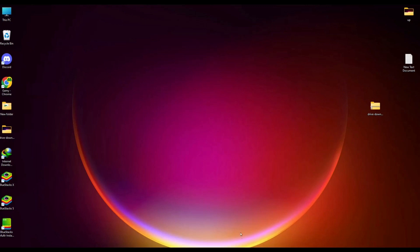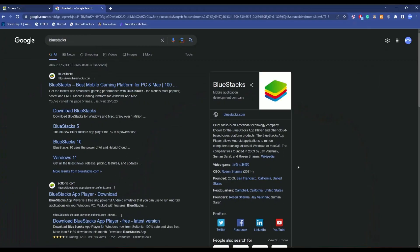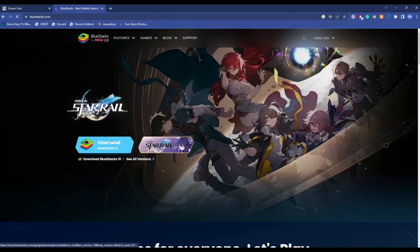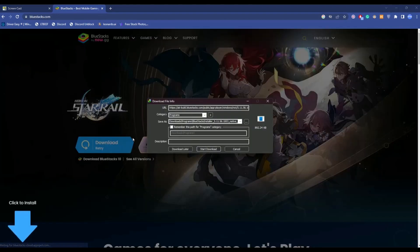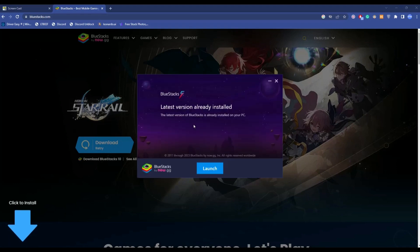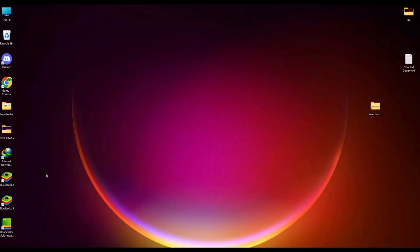For doing this, you will need an application called BlueStacks. Simply go to a browser and type BlueStacks, open the first link, then click on download BlueStacks. Download the application and start installing it. Click launch and the application will start installing. After the installation is complete, you will find shortcuts on your desktop screen.